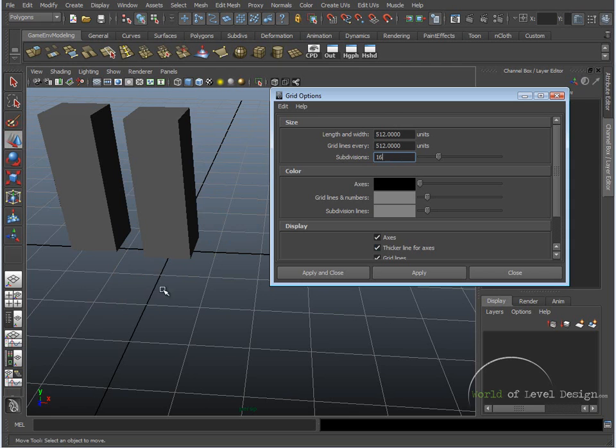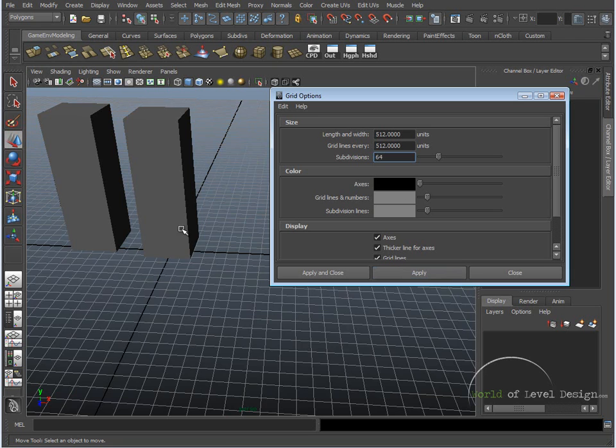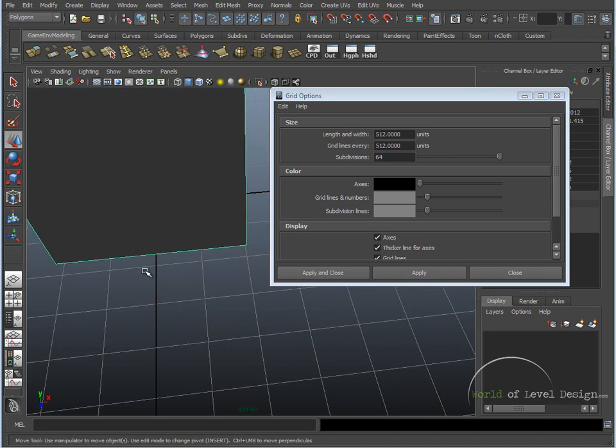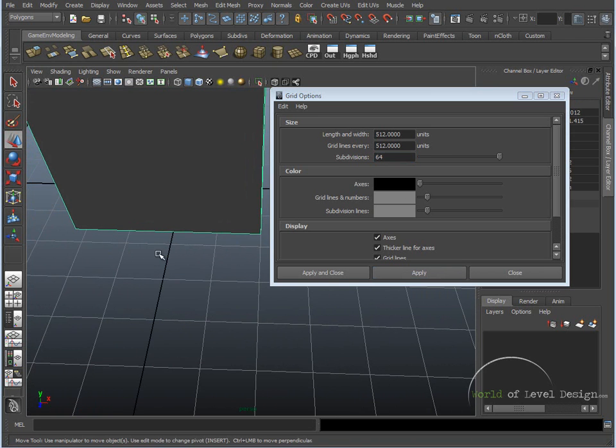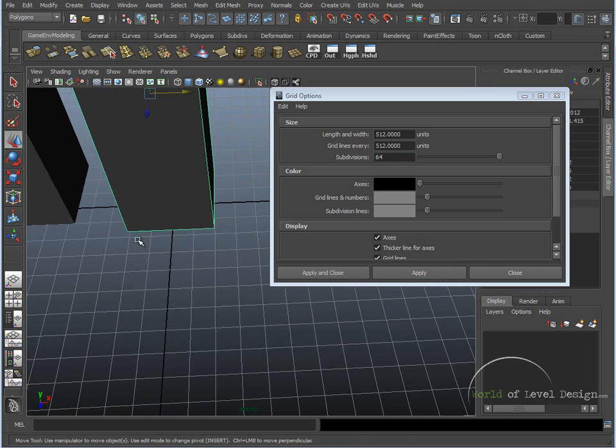So if we want to switch this back to 8 grid units per grid unit inside Maya, we simply bump up the subdivision to 64. And again, I'm using the powers of 2, and now if we zoom in, we can see that each grid unit equals 8 units, and 4 of them make up 32.